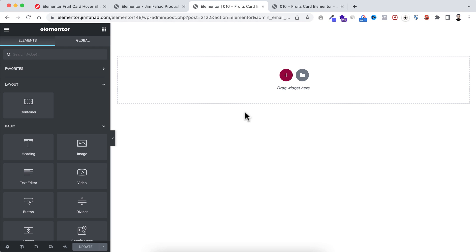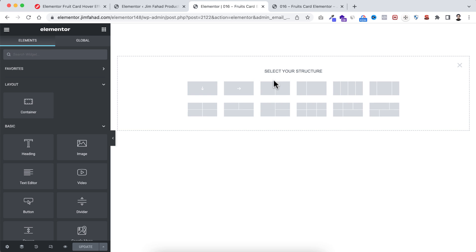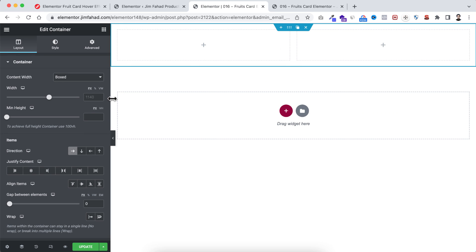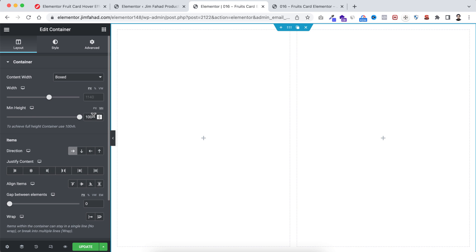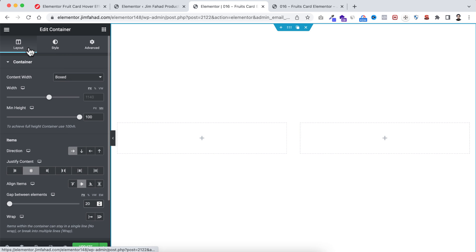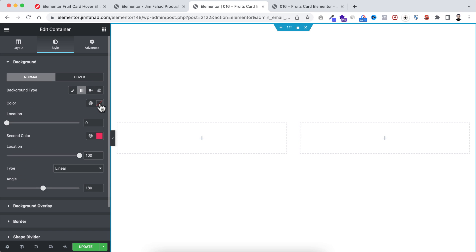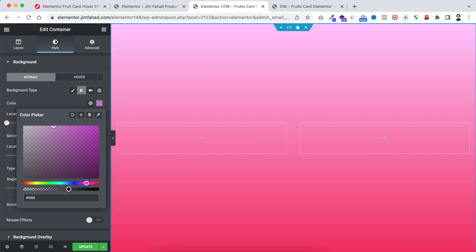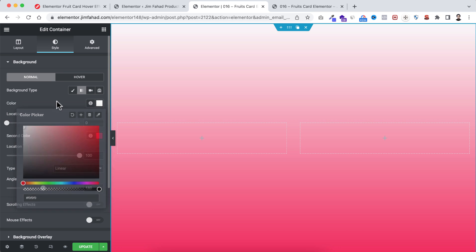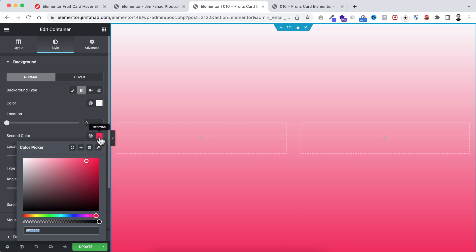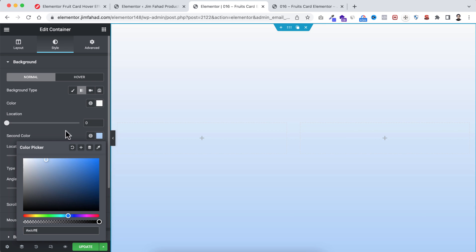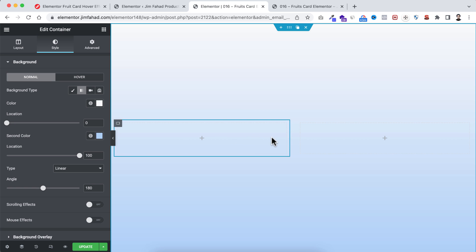Inside Elementor page builder, click on the plus icon and take it to a container structure. First, I'm making its height to 100VH, justify content to centered, align items to centered, and the gap to 20 pixels. Under the style tab, I'm selecting the background type to gradient — the first color is #f9f9f9 (whitish) and the second color is #adcff8.